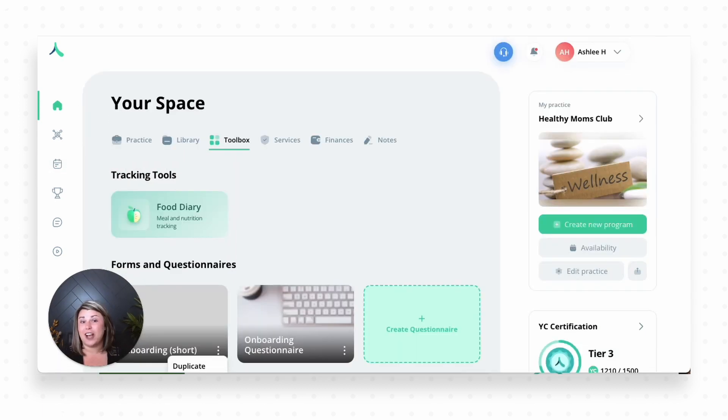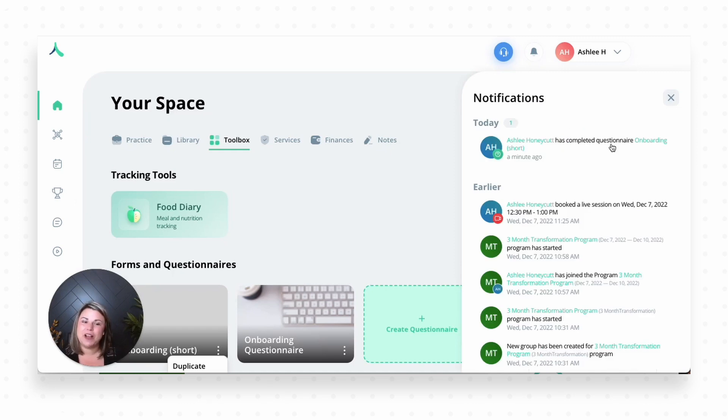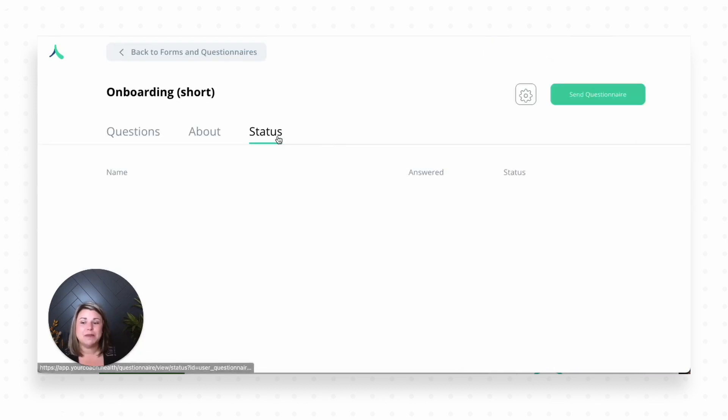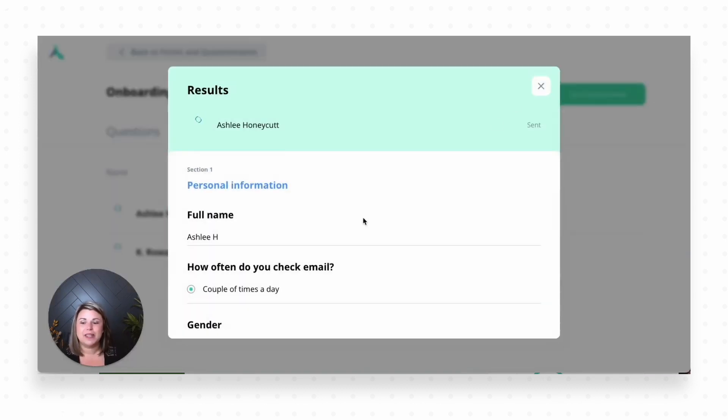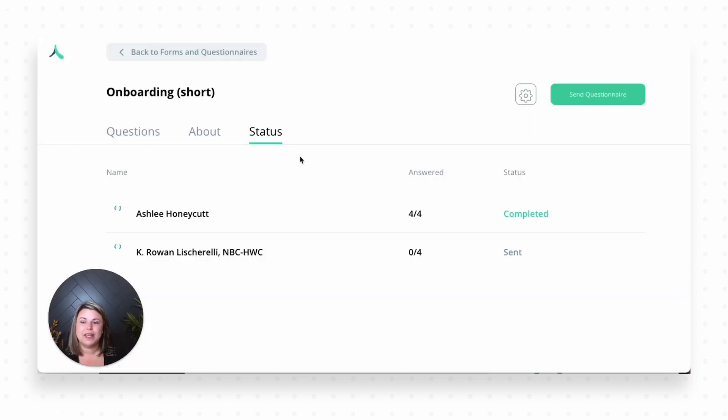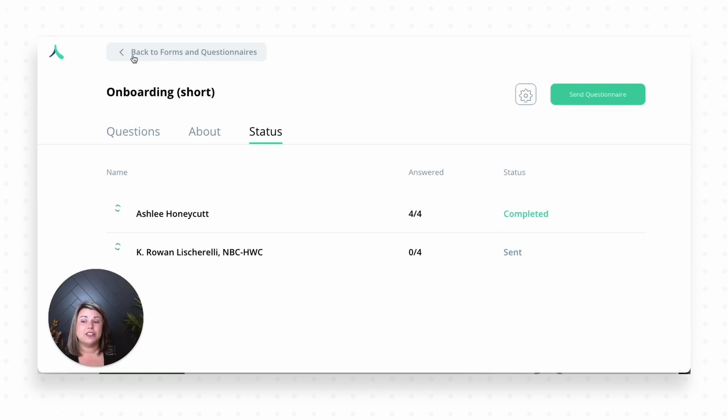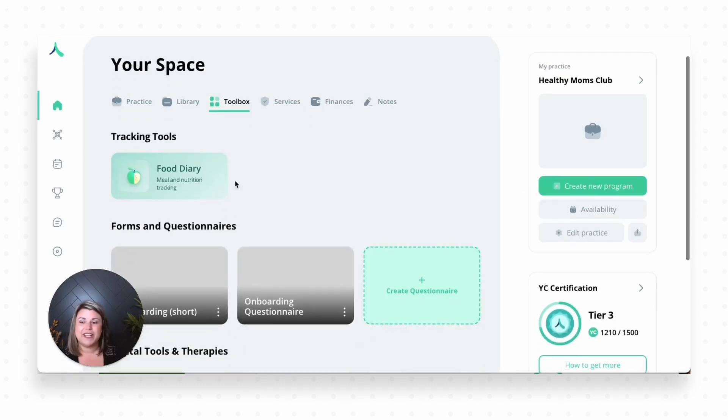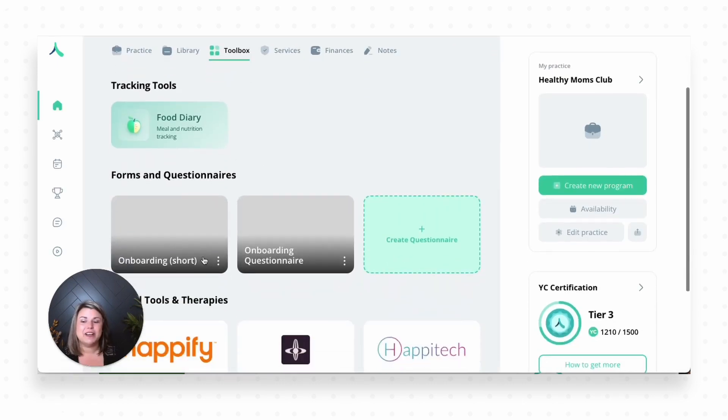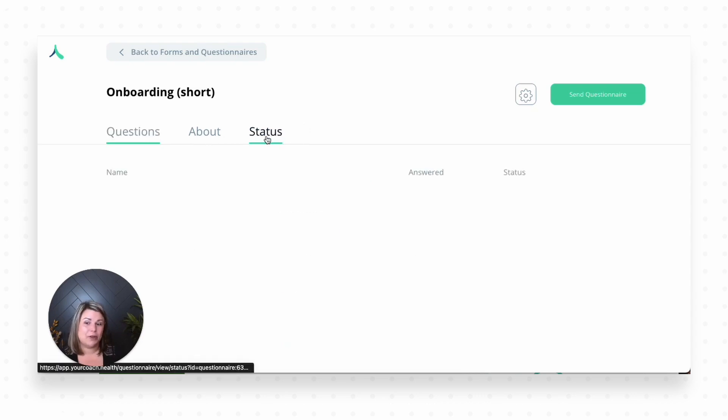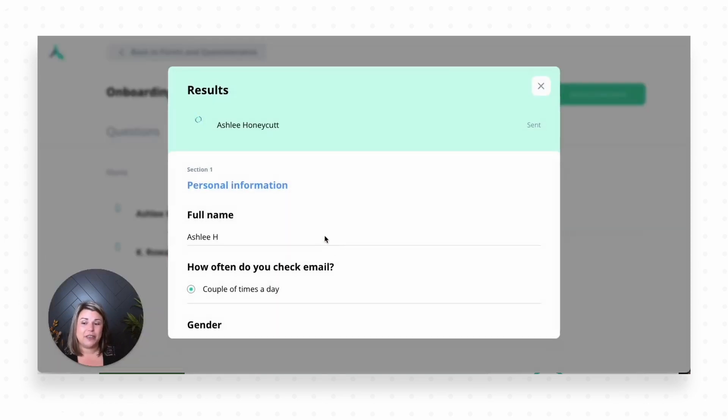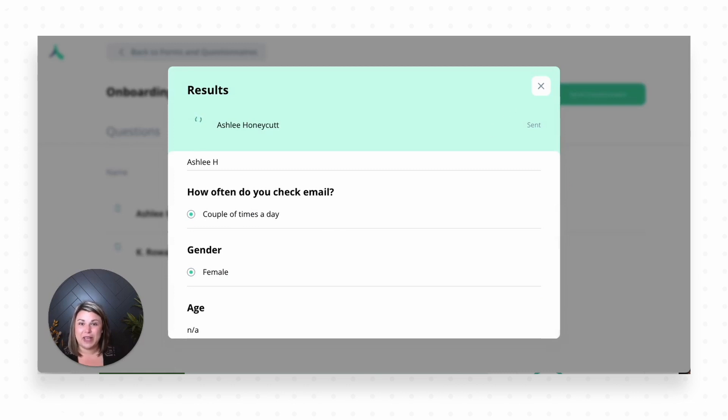Once your client fills out that questionnaire, you're going to get a notification up here in your notification bell section. You can click on that, it's going to pull up all of our notifications. You'll see that somebody has completed that questionnaire, you can click directly on it, and it's going to bring you and show you the status. And you can see all of their answers. Again, you can also see anybody that you've sent it to, how many questions they've answered so far, and the status of its sent, if they've begun it, or if it is completed. You can also get to this screen by the generic forms and questionnaires page. So let's say I'm here. I can click on the questionnaire I have a question about, and you'll see the status part right here. I can click on it, and again, I can see everybody I've sent it to and the status of those questionnaires. I can click directly on their name, and it'll pull up all of their information.